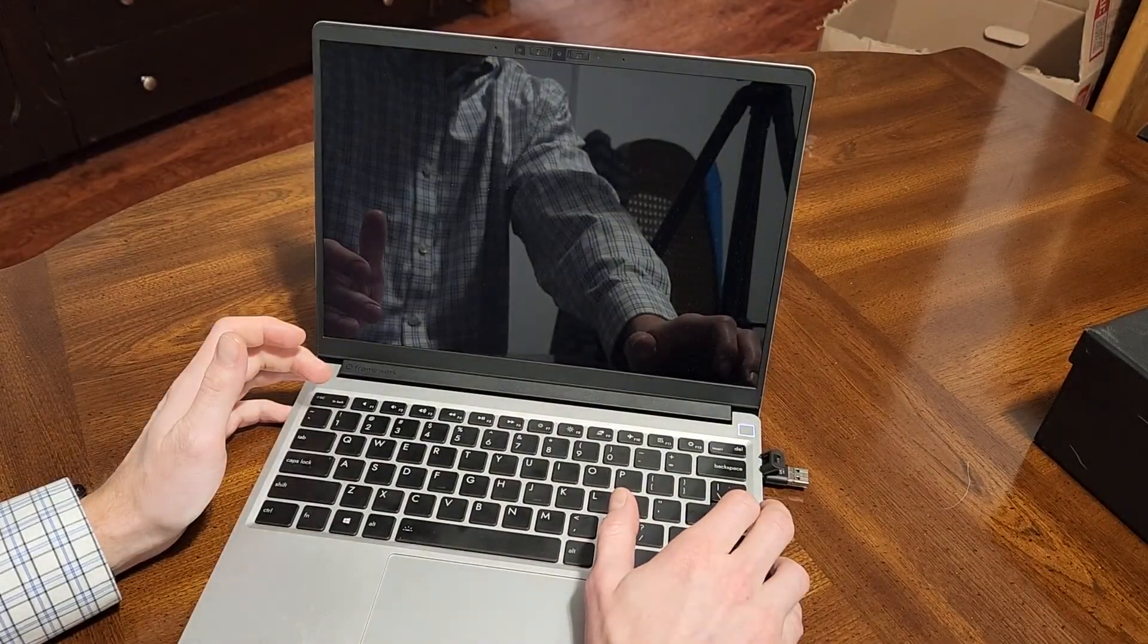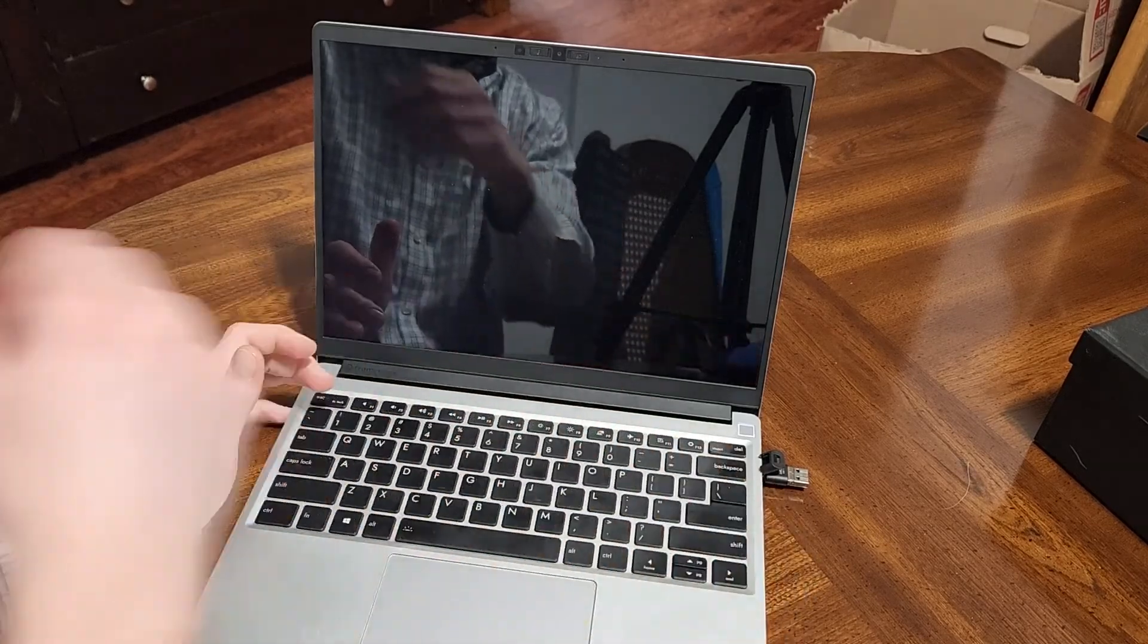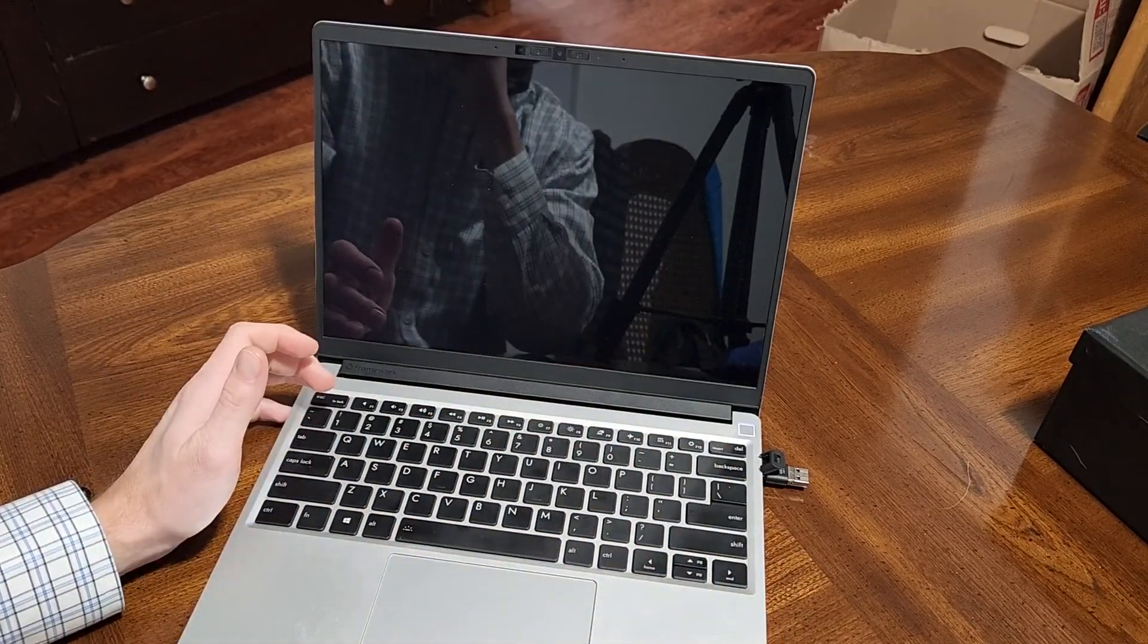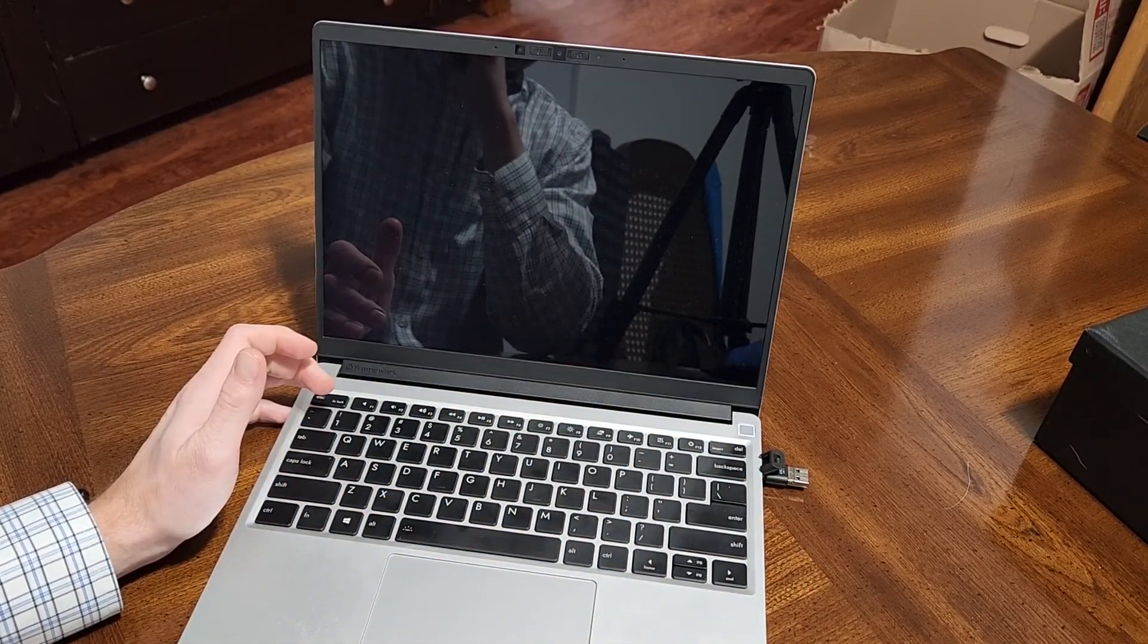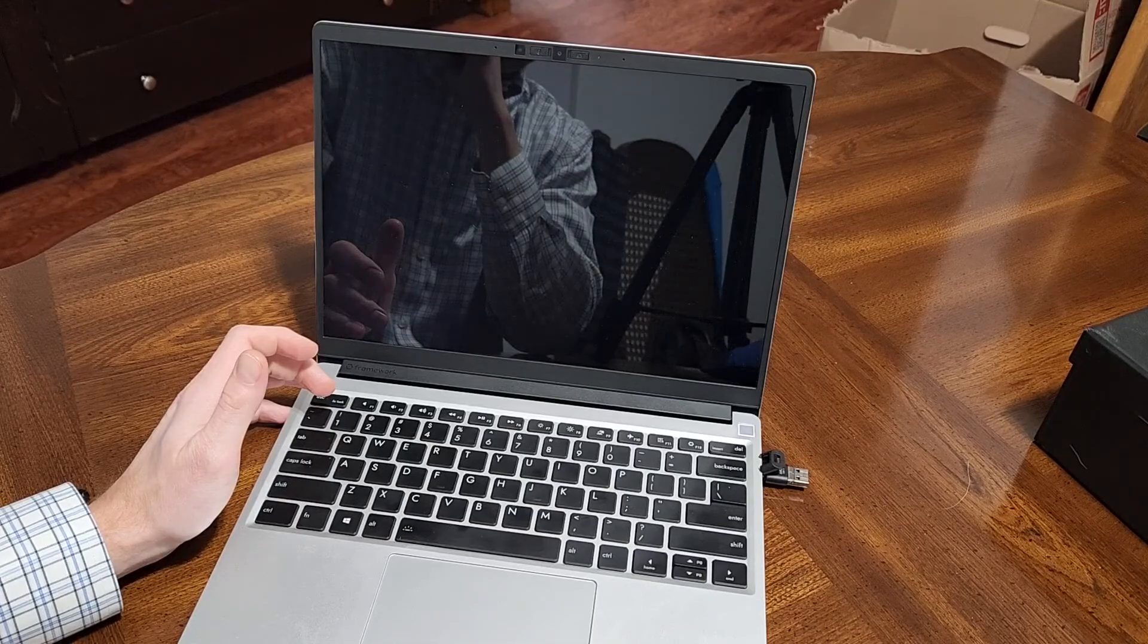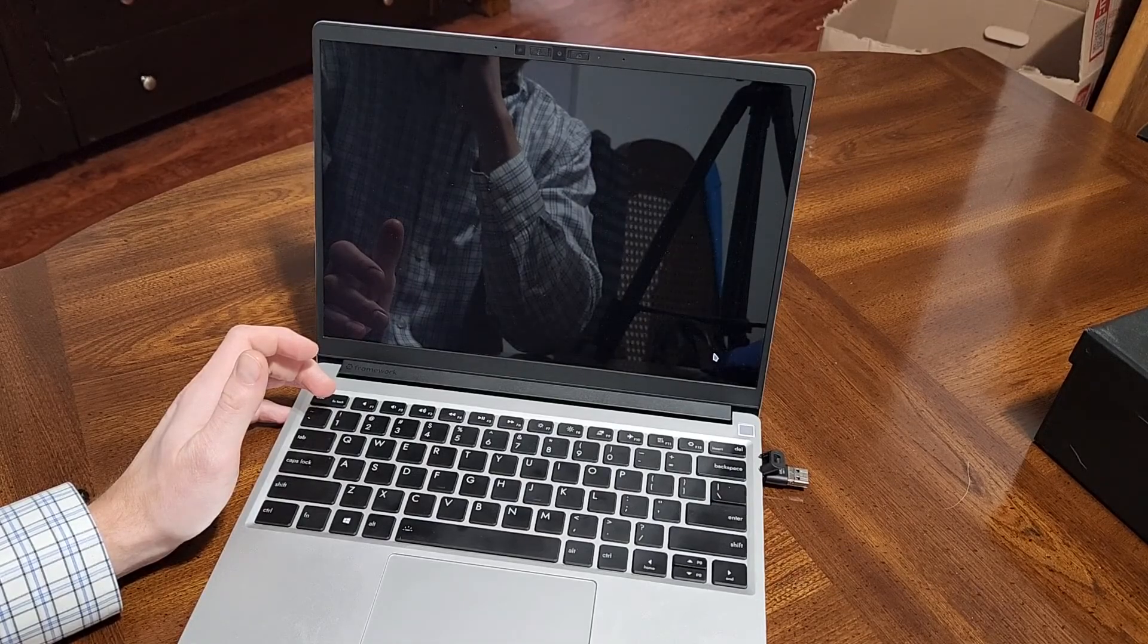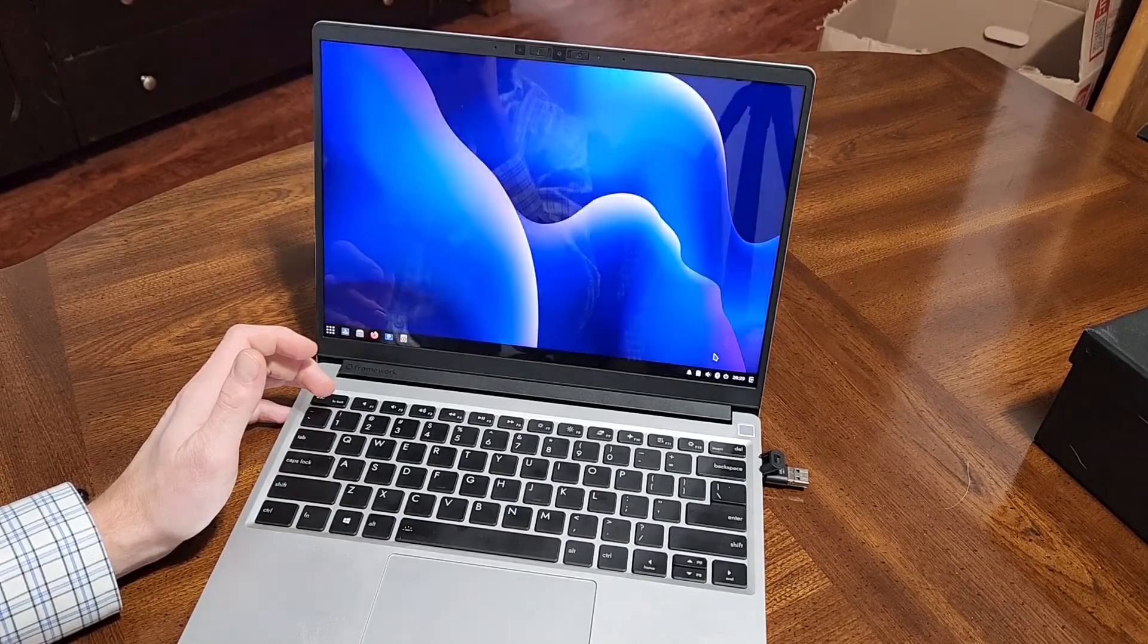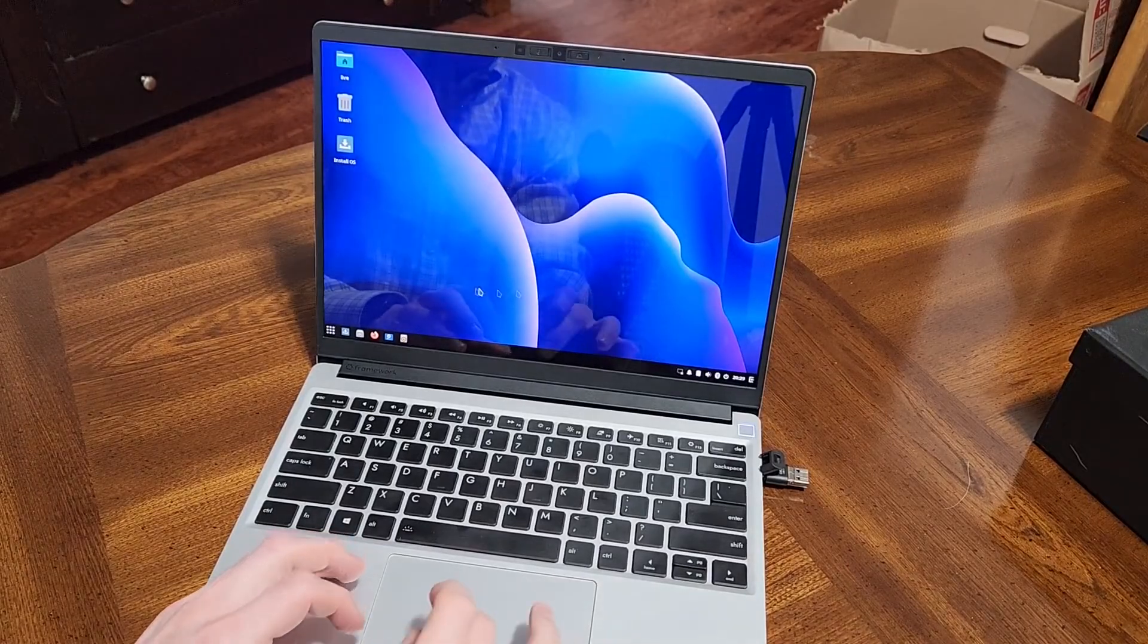Boot up into Solus here. This is USB 3.1, so it should be fairly quick. The Budgie desktop loads right away.